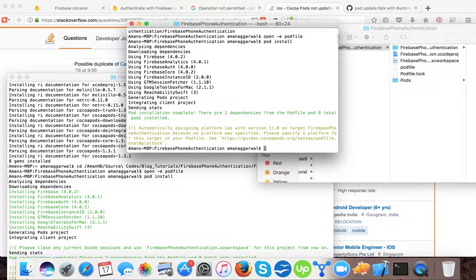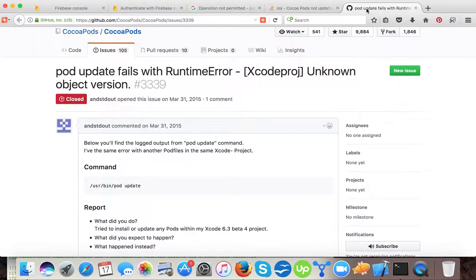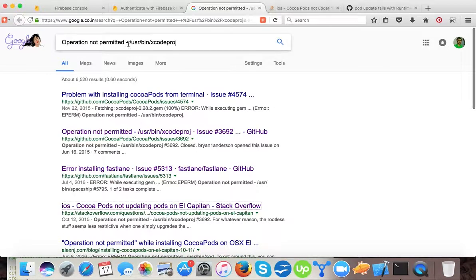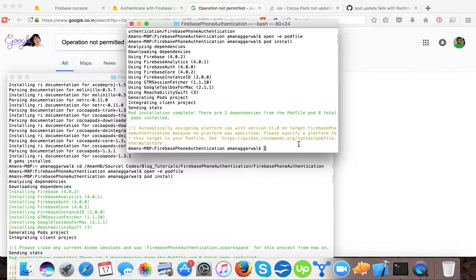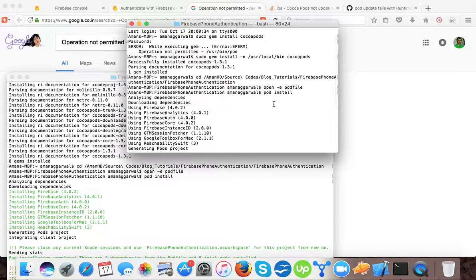So this is the way to remove the errors: the first error — port update fails with runtime error unknown object version — and the second error — operation not permitted, directory /usr/bin/port. In this tutorial we learned how to remove these two errors using the terminal. If you get these errors again, you can solve them using these two commands.